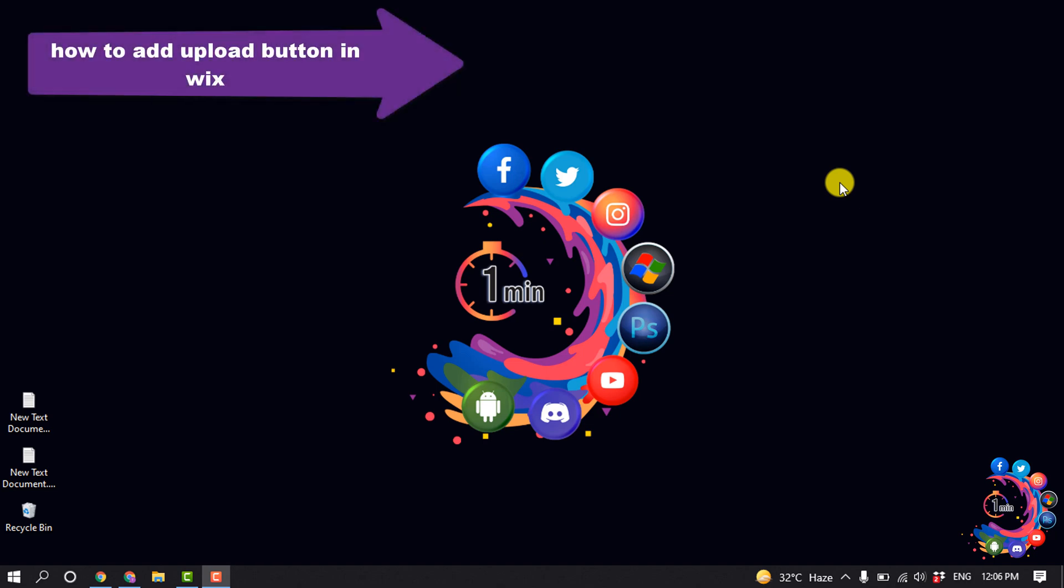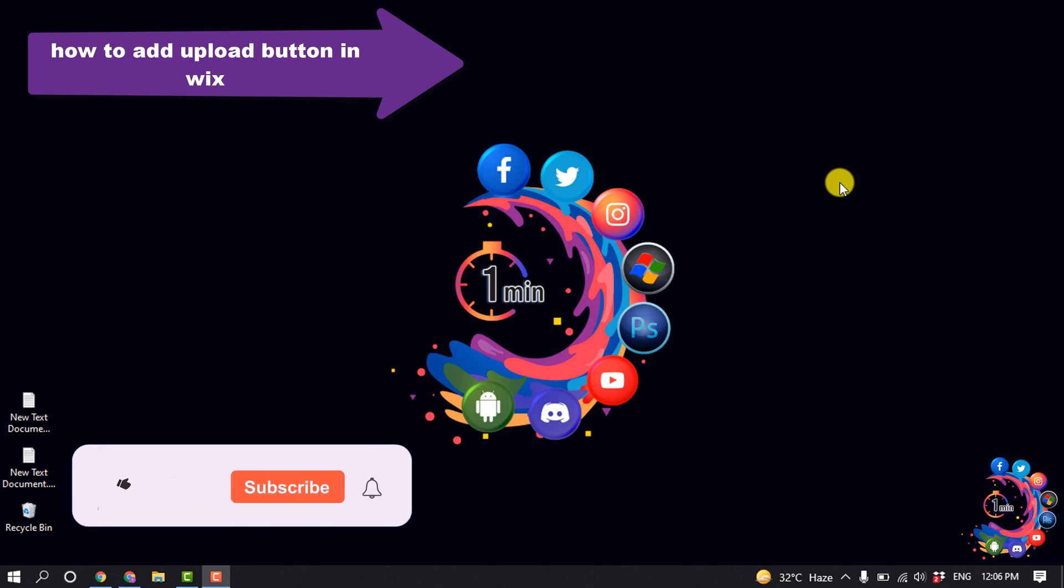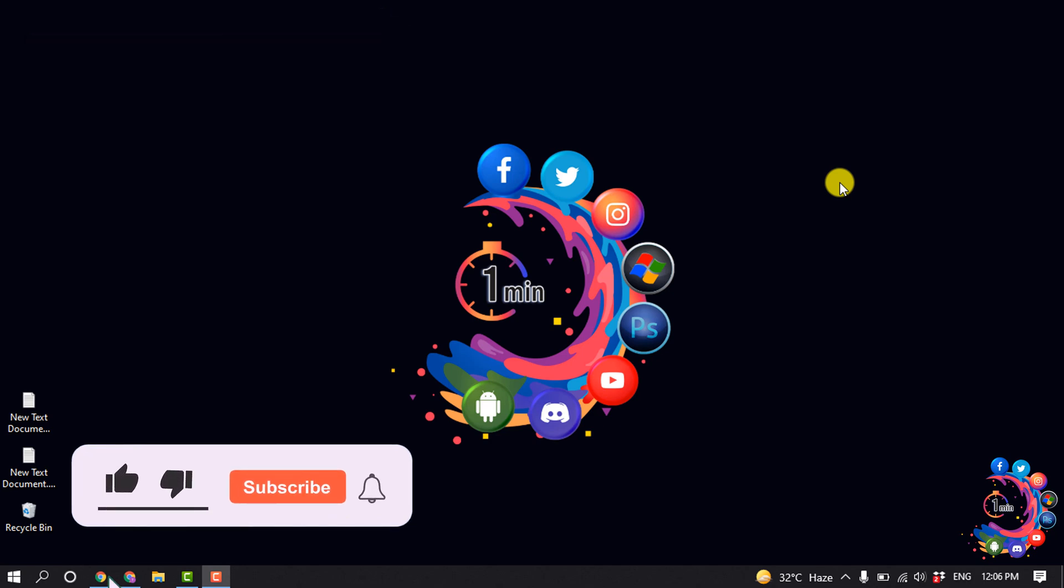Hello friends, in today's video I'm going to be walking through how to add an upload button in Wix. But before getting started with this video, make sure to subscribe to One Minute.